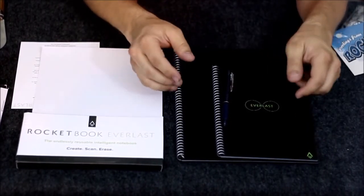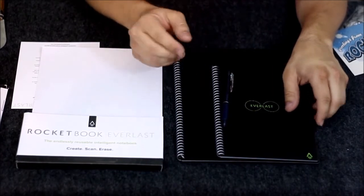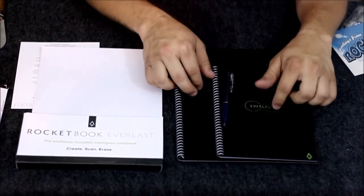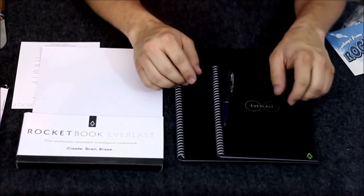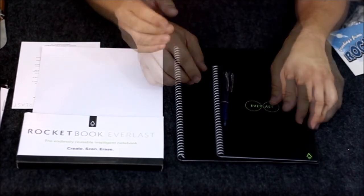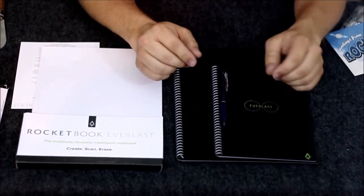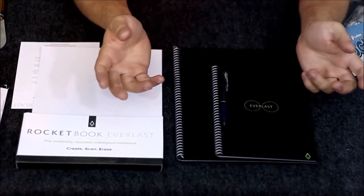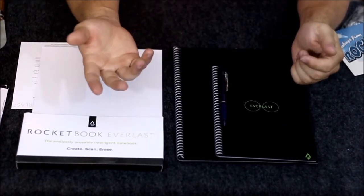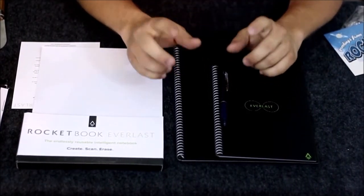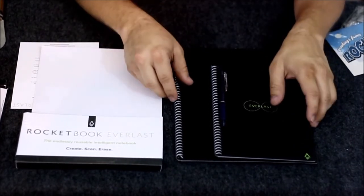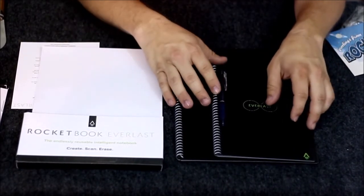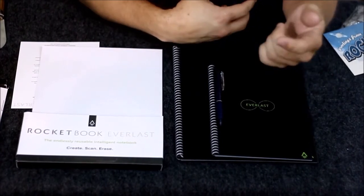We'll wrap this up. These are the Rocketbooks in two different sizes—their Everlast series. They also have the Wave series. Both are erasable in different ways. This one you use water to wipe it off with the Pilot Friction line of writing instruments.